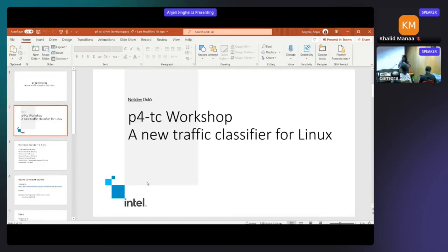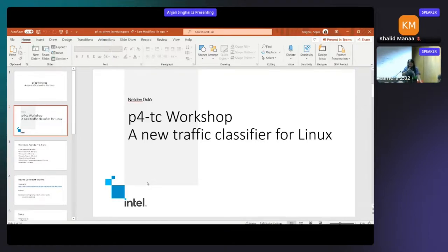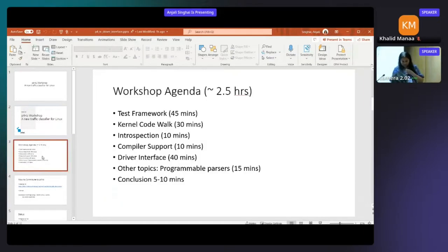This is a continuation of Jamal's talk on the P4TC kernel framework, which is being created for use in software as well as for offloading to smart devices like smart NICs, DPUs, and IPUs.